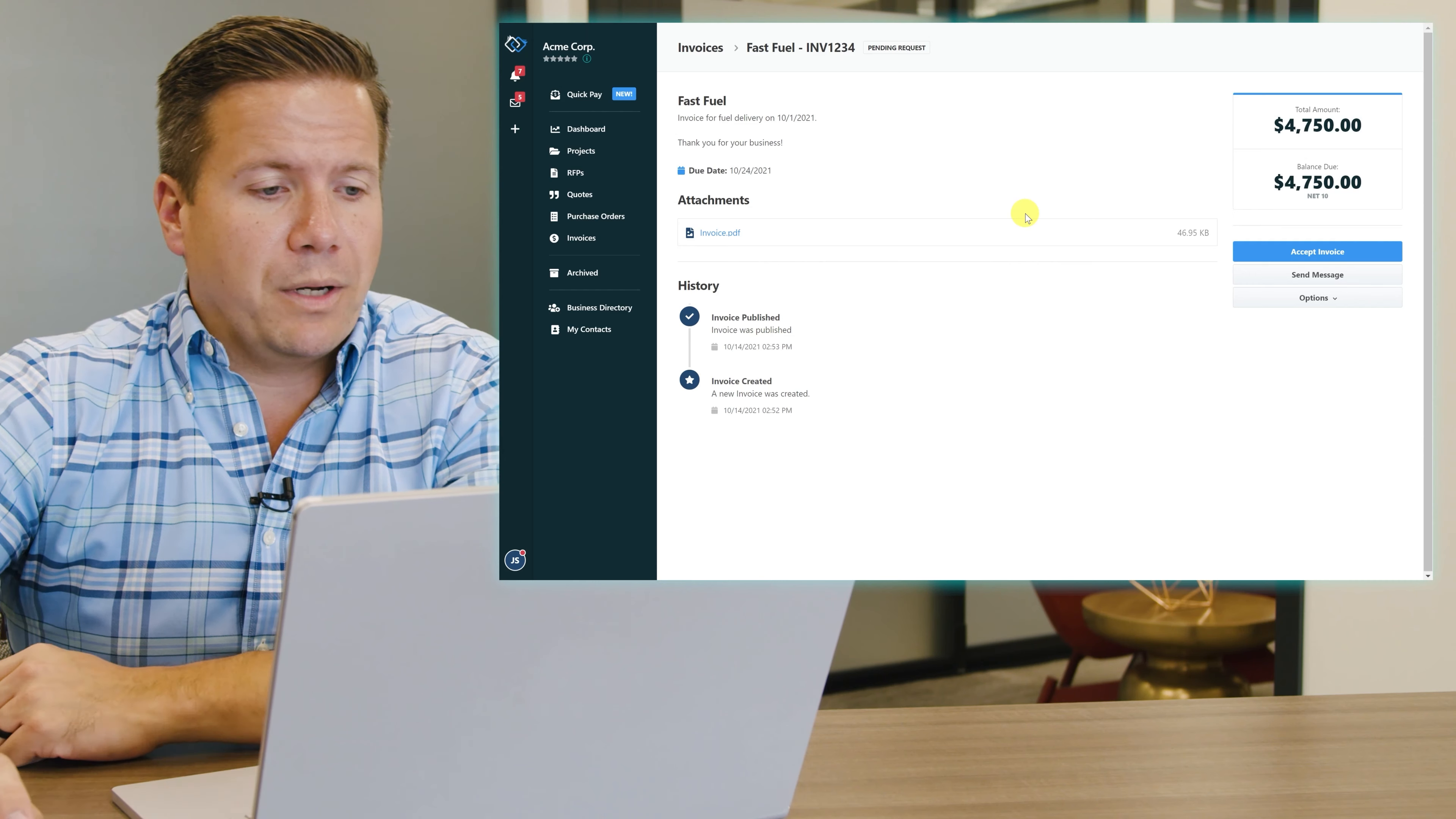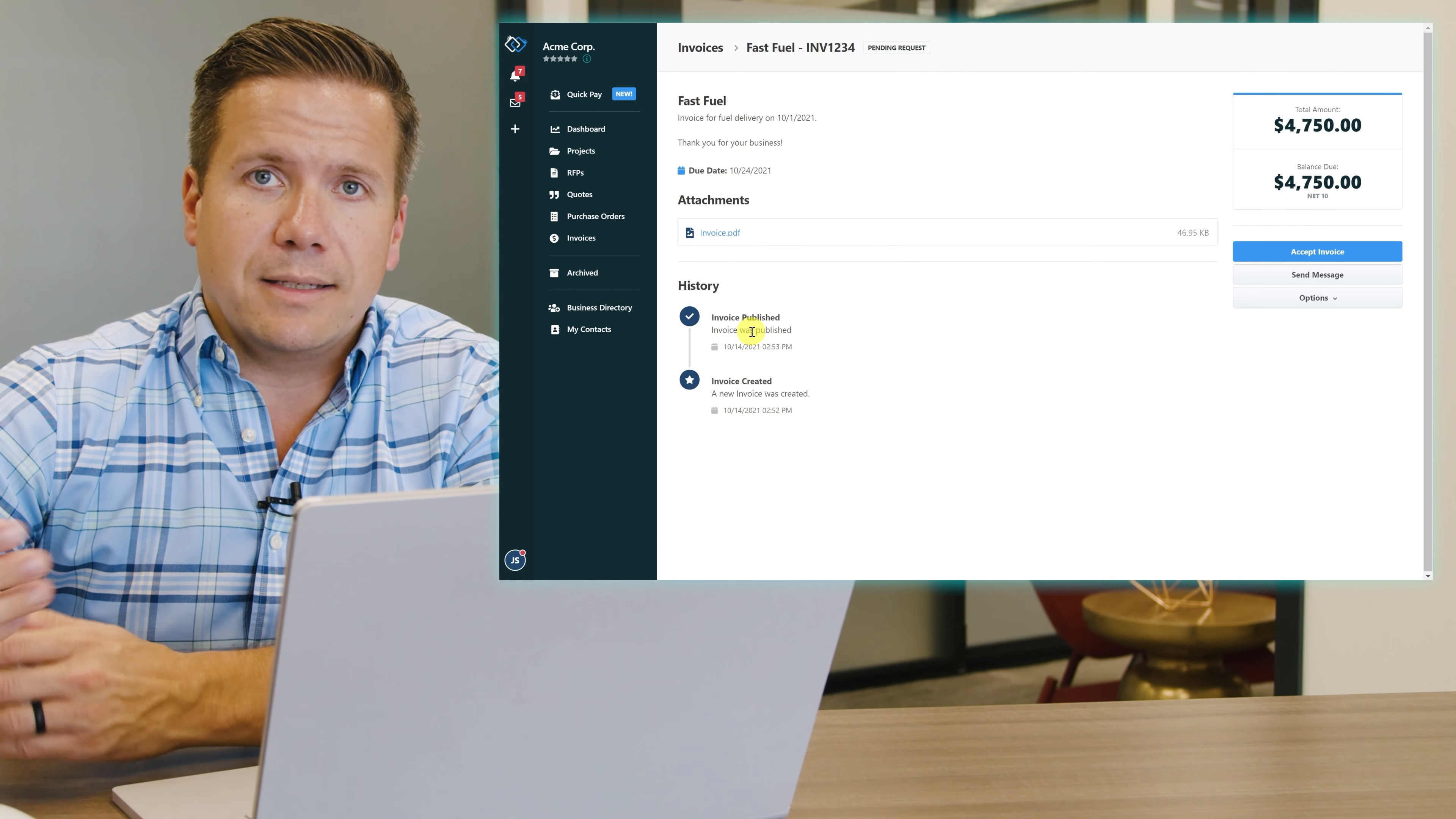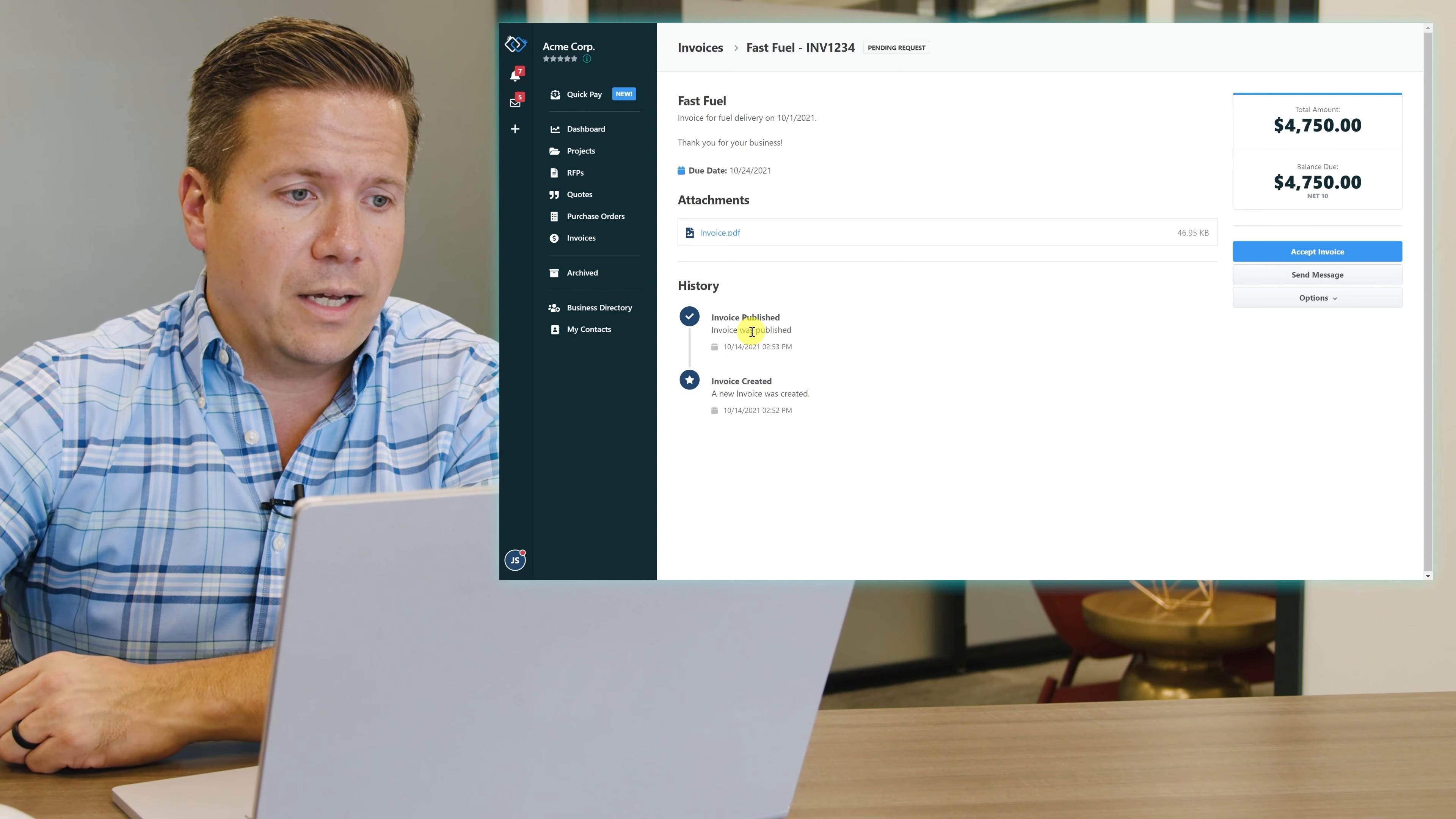When I open up the invoice, I can see the history trail from the bottom up of when the invoice was created and when it was published. As I take action on it, those actions are recorded as well to give complete insight into both parties of the transaction.